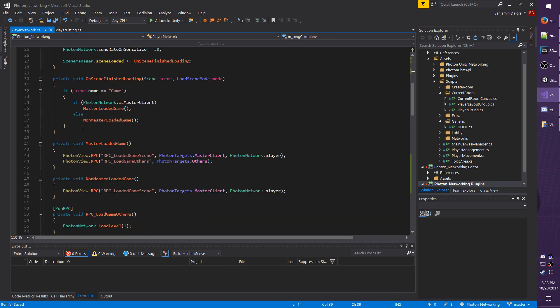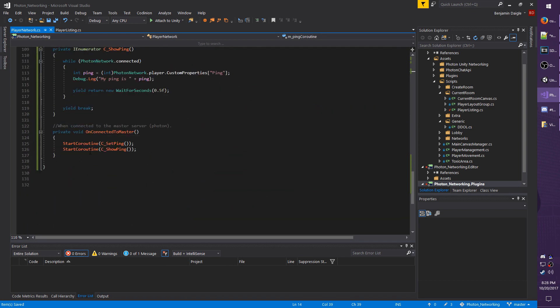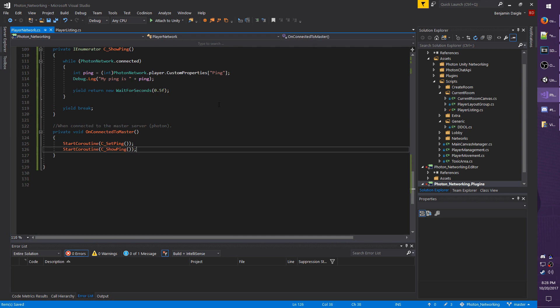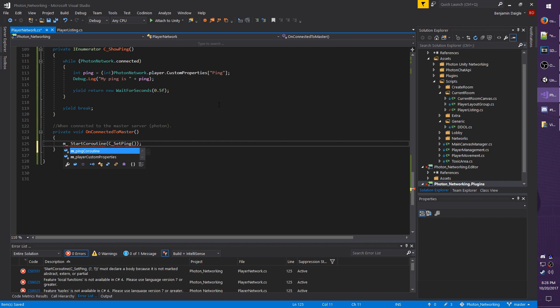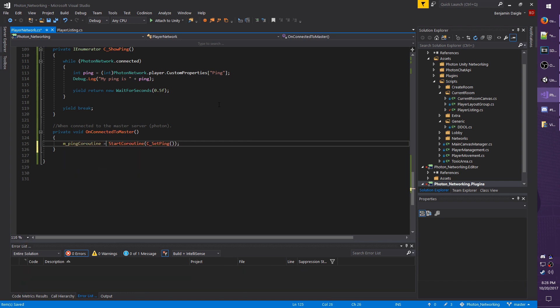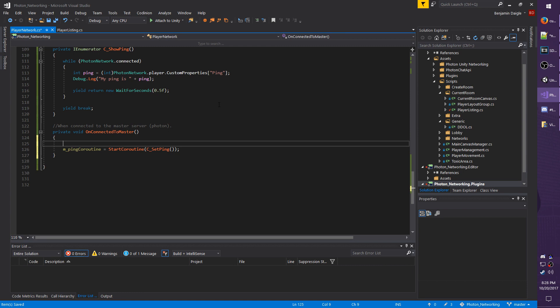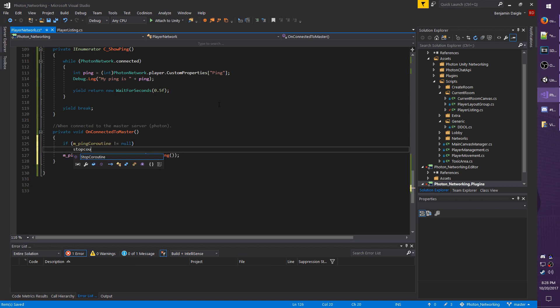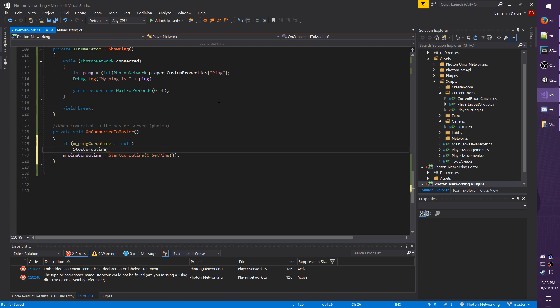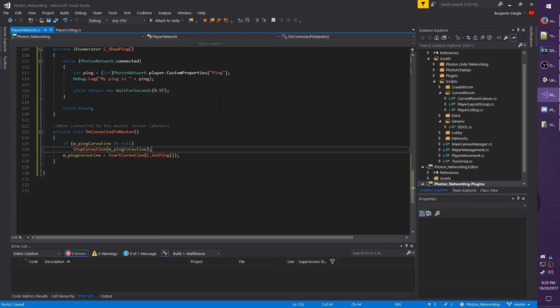And to stop and start it is going to be very similar to what we have. So we're going to go back down to OnConnectedToMaster. We don't actually need to call the show ping one anymore, so delete that. And before the start coroutine on set ping, we're just going to do m_PingCoroutine equals StartCoroutine C_SetPing. So that will create a reference to the coroutine that's running, and that way we can access it later, which we're actually going to do a check right above that. So let's make an if statement. If m_PingCoroutine does not equal null stop coroutine m_PingCoroutine. So that way there is no chance of us running it twice. I'm not going to stop the coroutine when we disconnect the photon because it will automatically break from it if we're no longer connected. So I don't really care about that.